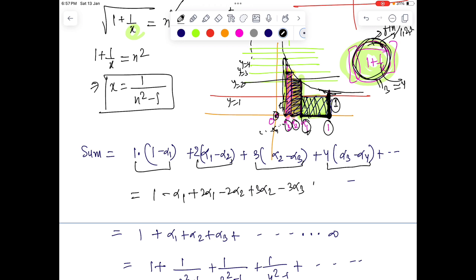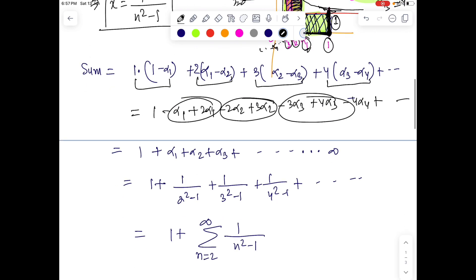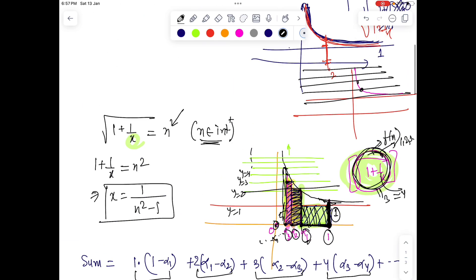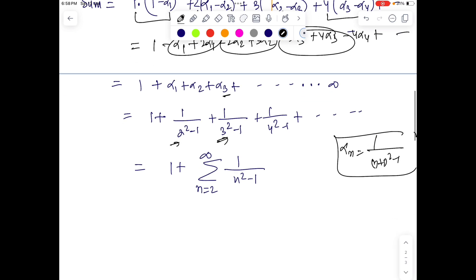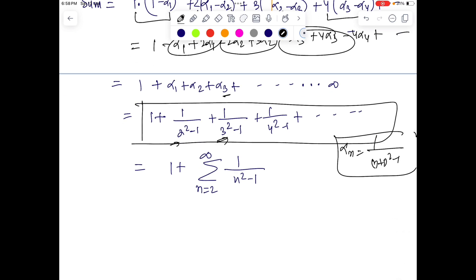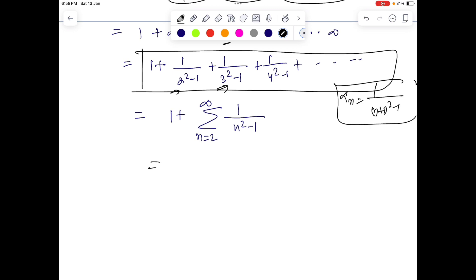If we add all these terms, we get: (1 - α₁) + (2α₁ - 2α₂) + (3α₂ - 3α₃) + (4α₃ - 4α₄) + ... which gives us 1 + α₁ + α₂ + α₃ + ... — just a series 1 plus the sum of all αₙ to infinity. Now, α₁ is the x value for which the output is 2, so putting n = 2 gives 1/(2² - 1). Similarly, α₂ = 1/(3² - 1), α₃ = 1/(4² - 1), and in general αₙ = 1/((n+1)² - 1). This is how the question turns into a sequences and series problem.